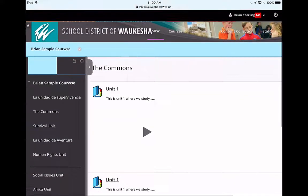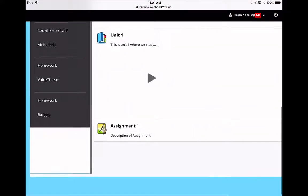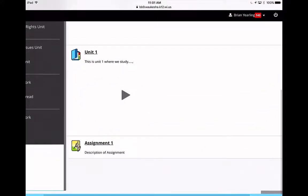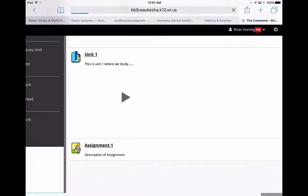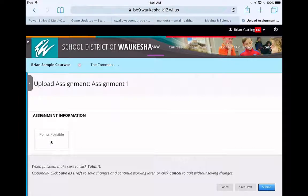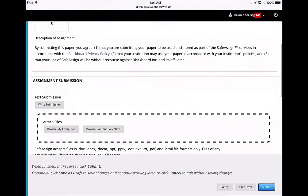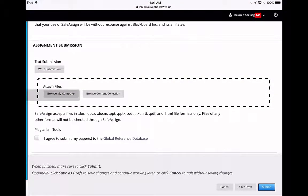So here I am as a student in Blackboard. I happen to be using Safari, and I'm going to open up the assignment. Now I am going to slide on down and browse my computer.